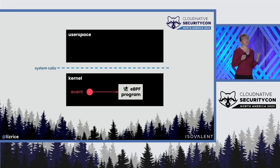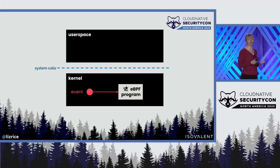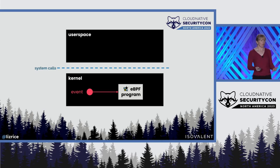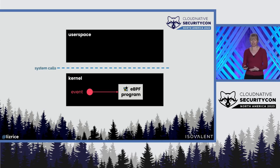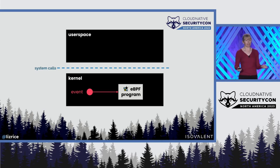eBPF is a hot topic in Cloud Native for very good reason. It's a wonderful platform for building network, observability, and security tooling.